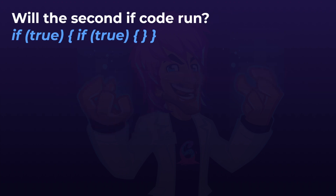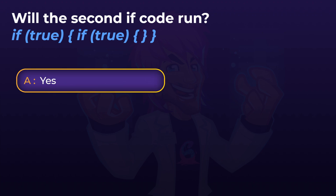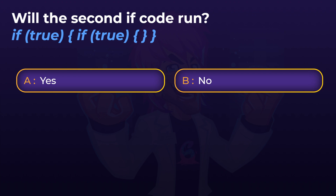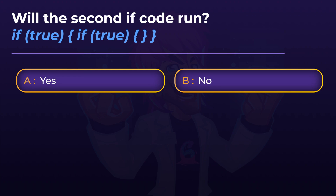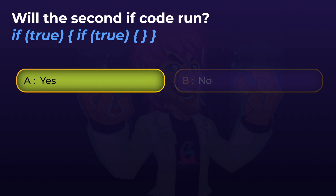Next up: will the second if statement in this code run? Look at it very carefully — look at where your brackets and parentheses are. Would this code run the second if statement, as in the code inside of the curly braces of the second if? The answer is yes. The first if statement is true, so it goes inside of its code block curly braces, and then the second if statement is also true, and it goes inside of those.